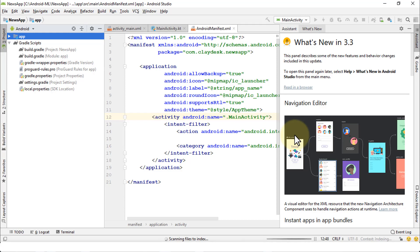Congratulations! You've successfully installed Android Studio 3.3, the latest version. It comes with a host of new features that I'll cover in the next lecture. In this lesson I just wanted to walk you through the installation so you can see how easy it is. If you have any questions, post in the discussion area. Let's move to the next lesson.